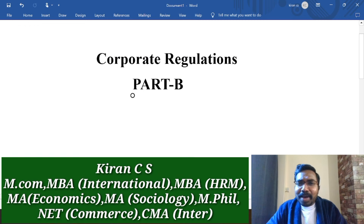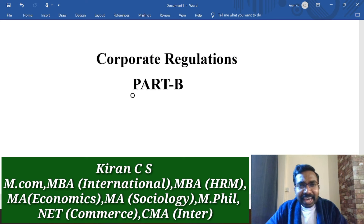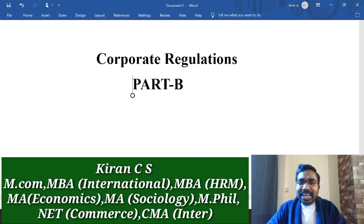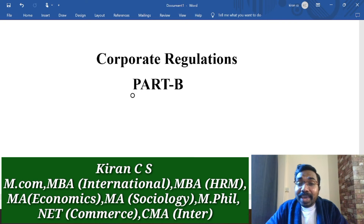Once again, welcome back to KC's Classes. This is Kiran C.S. Calgary University, B.Com, B.B.A.